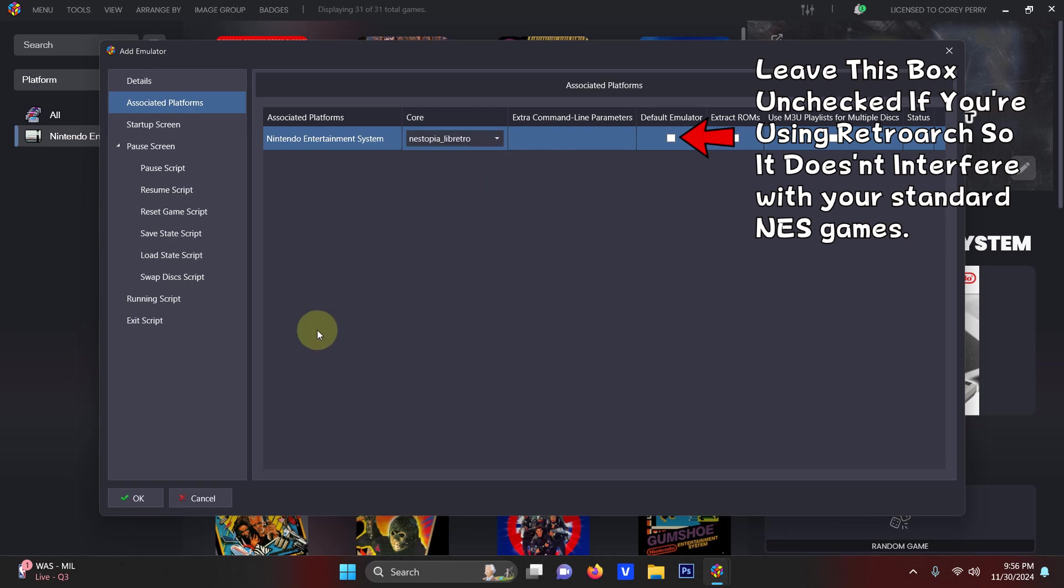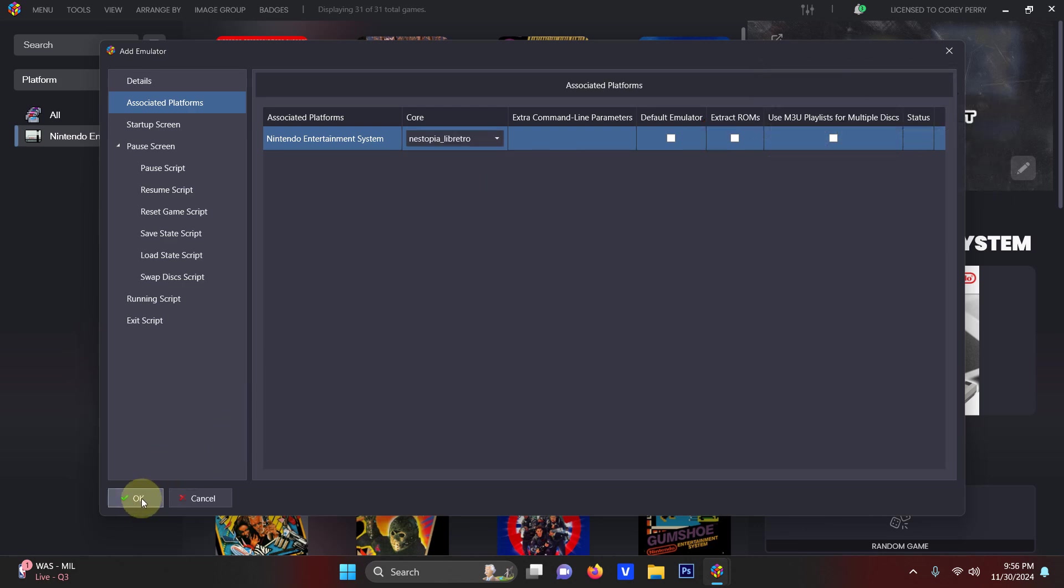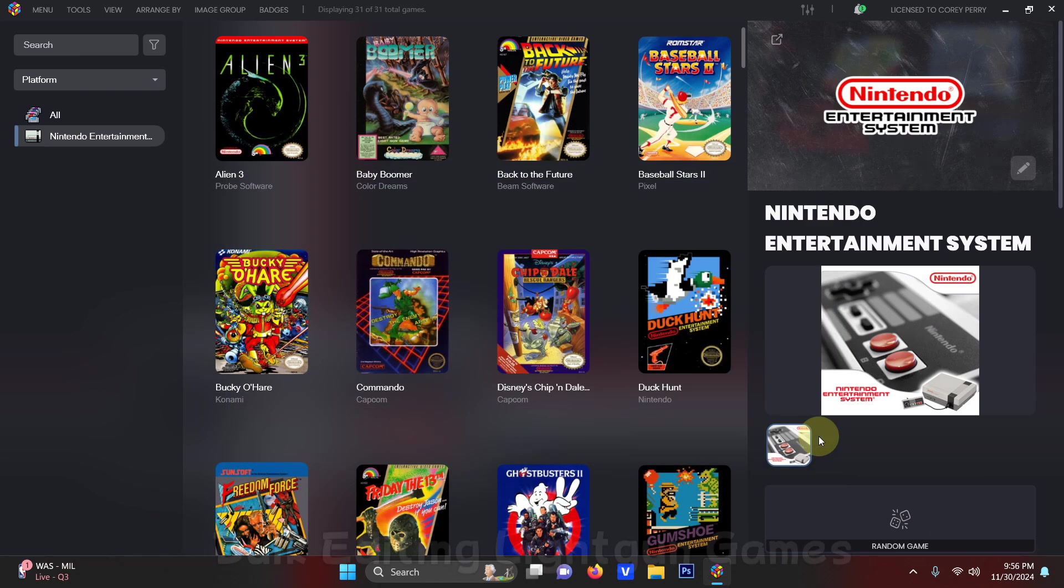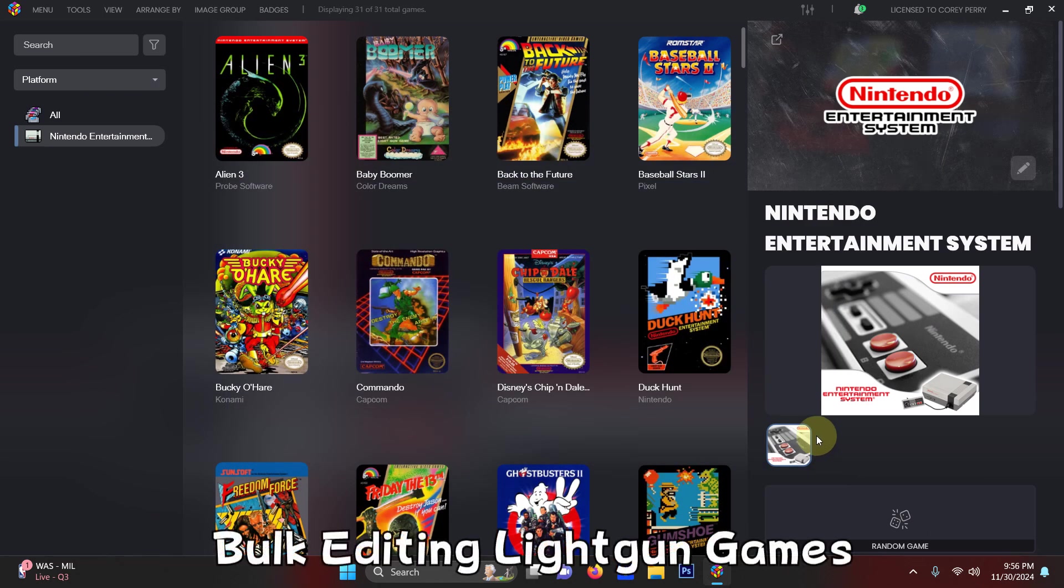Now I'm going to click OK and then close.